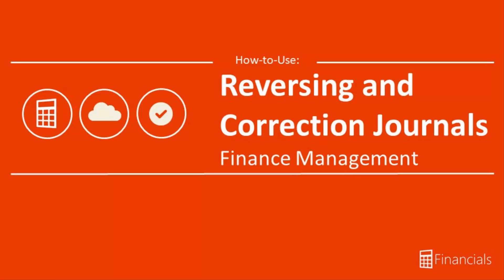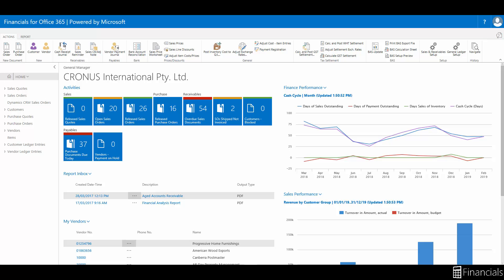Hey there and welcome to our how to use reversing and correction journals in Financials for Office 365 video. Today we're going to show you how you can automatically create and post correcting entries with the same document number and posting date as the original entry using the reverse function in Financials for Office 365.